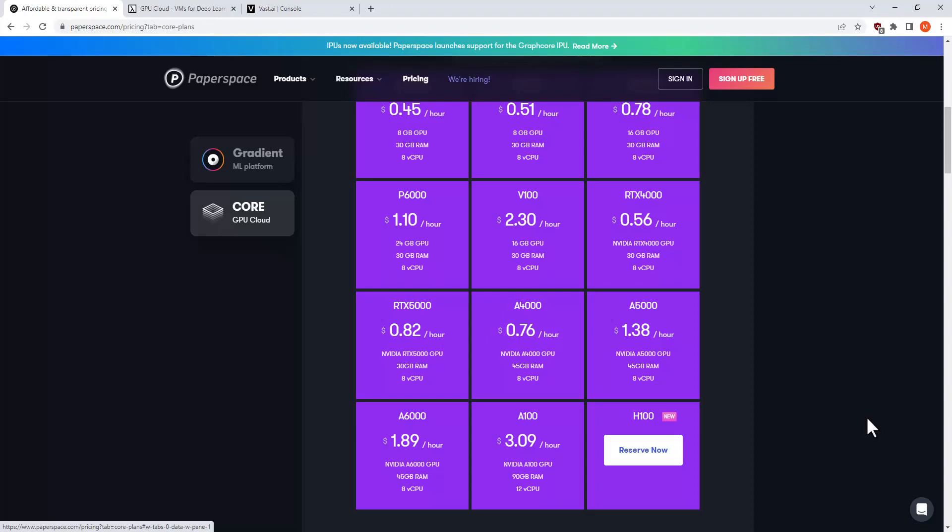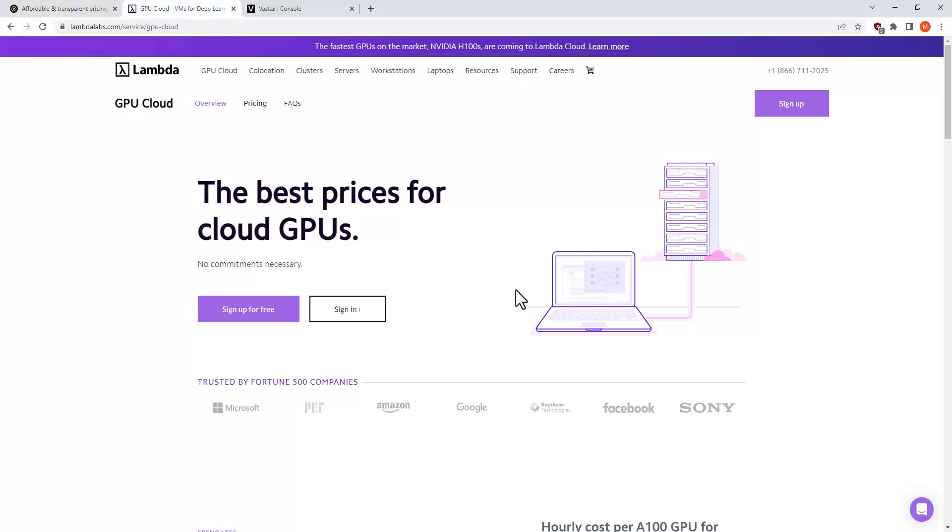There are other places where you can get it for 3 times less. For example, Lambda Labs.